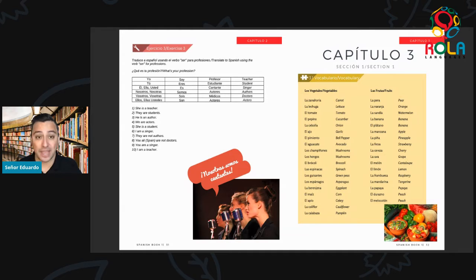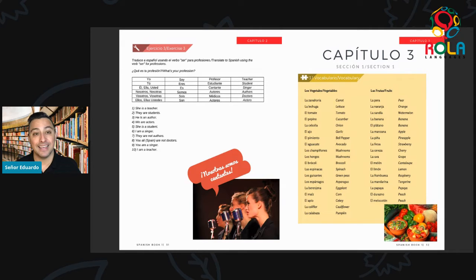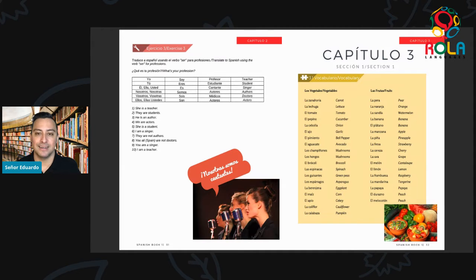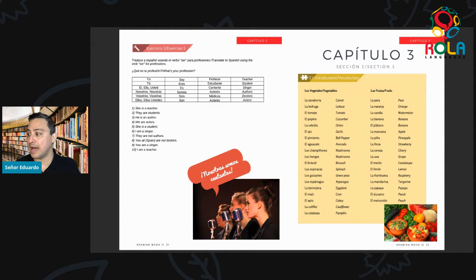Then we have coliflor — C-O-L-I-F-L-O-R. Coliflor. And lastly, we have calabaza, which is pumpkin or squash. Calabaza — C-A-L-A-B-A-Z-A. Calabaza. A-A-A-A-A. Calabaza.